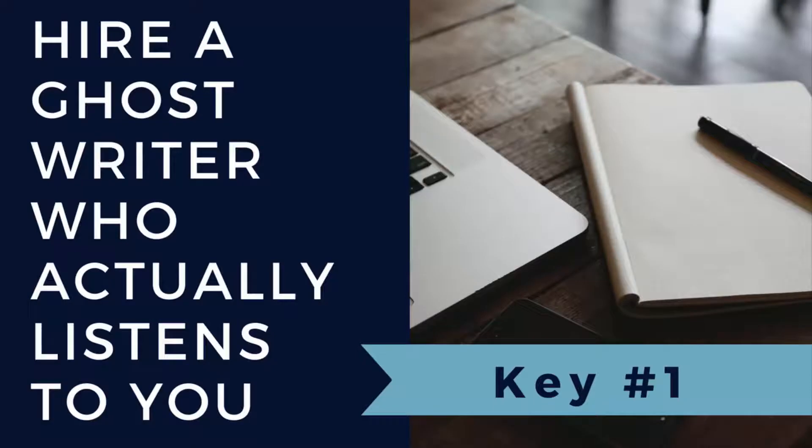The first key to hiring a ghostwriter who will get your ideas on paper and your voice is to find a ghostwriter who listens to what you want in your book, then helps you hone your ideas so they're ready for publishing. These ghostwriters make you sound better and smarter without injecting their opinions or views into your book.